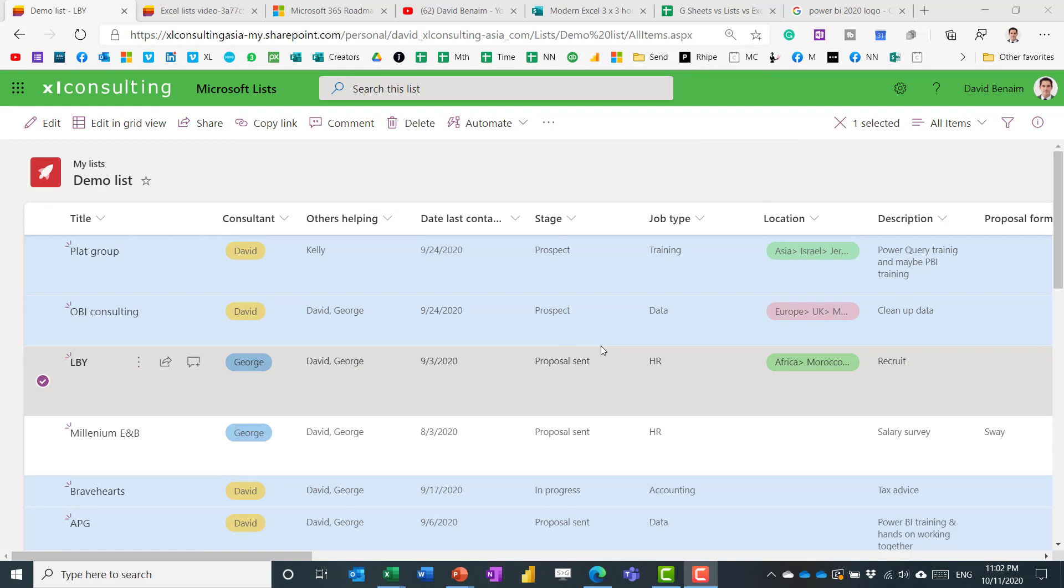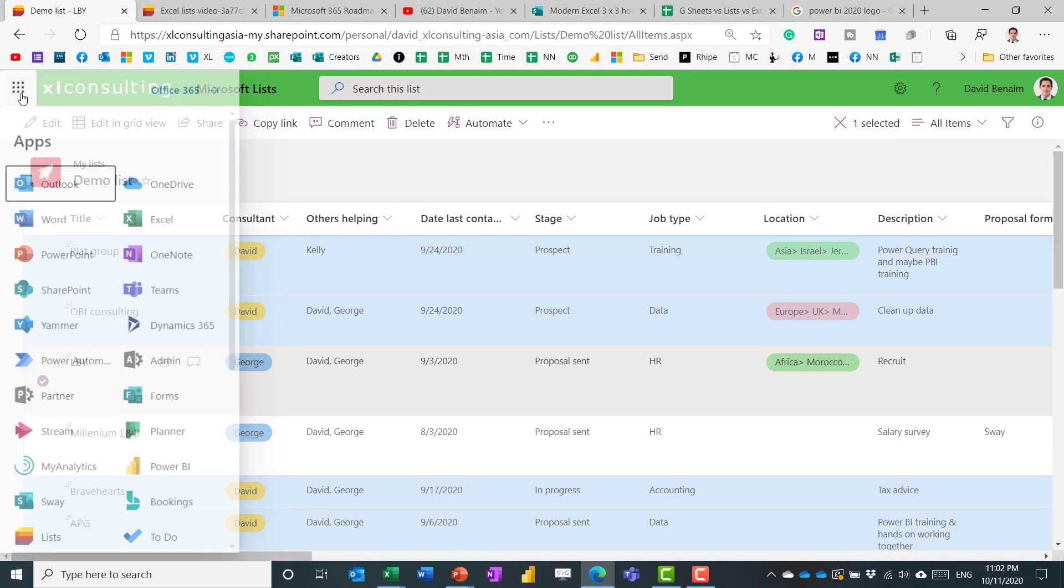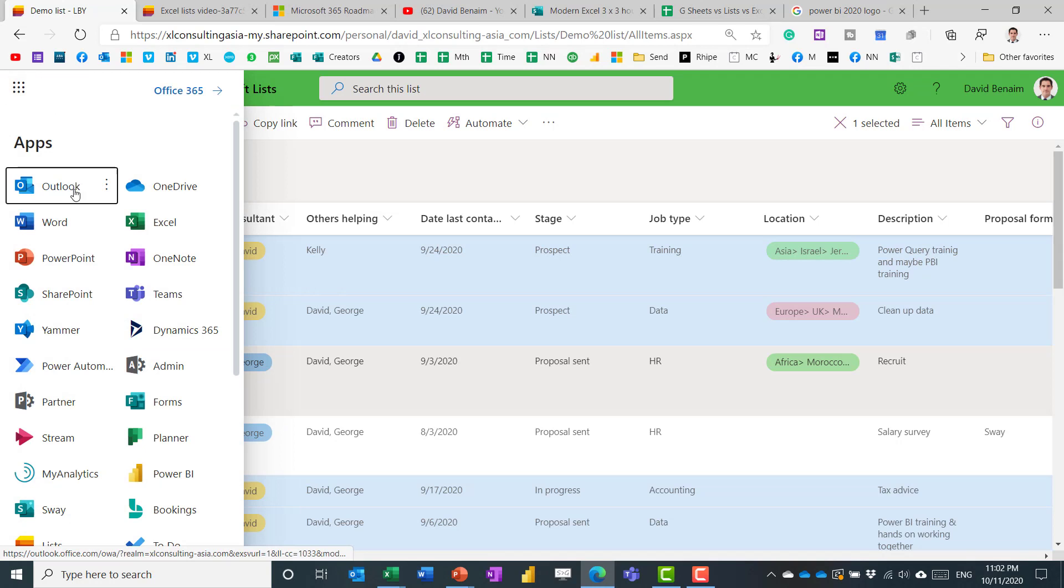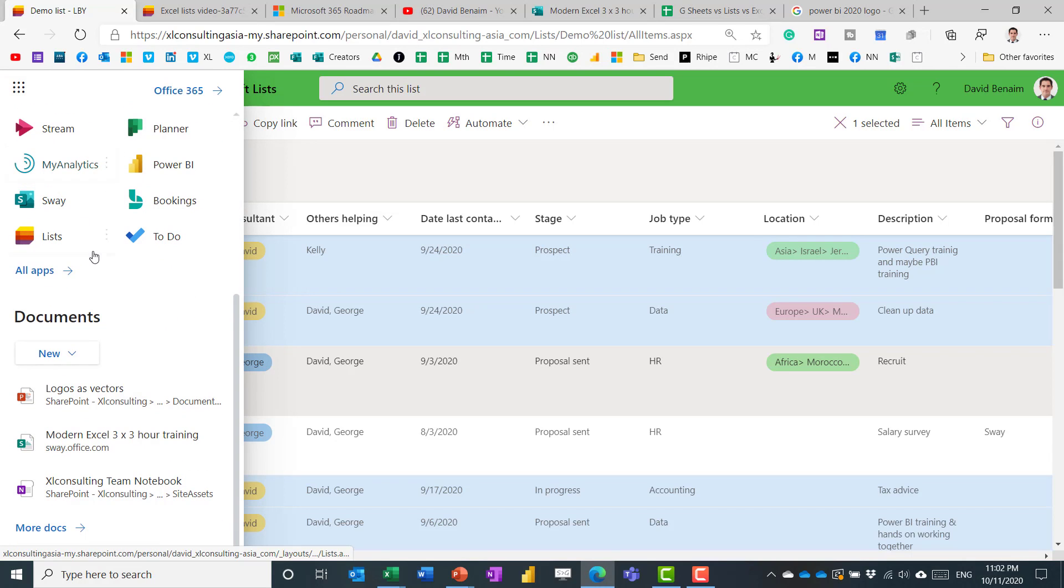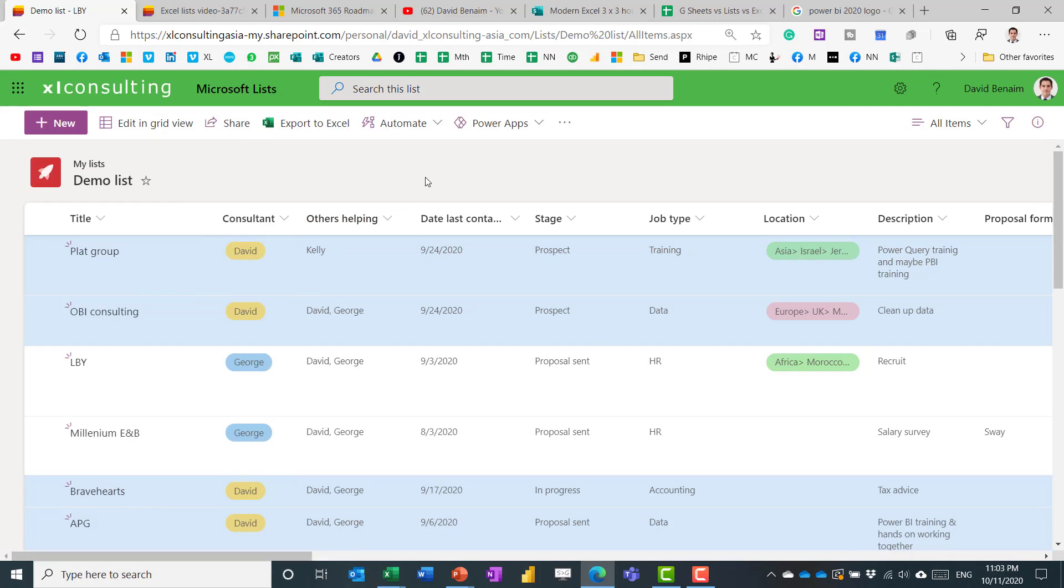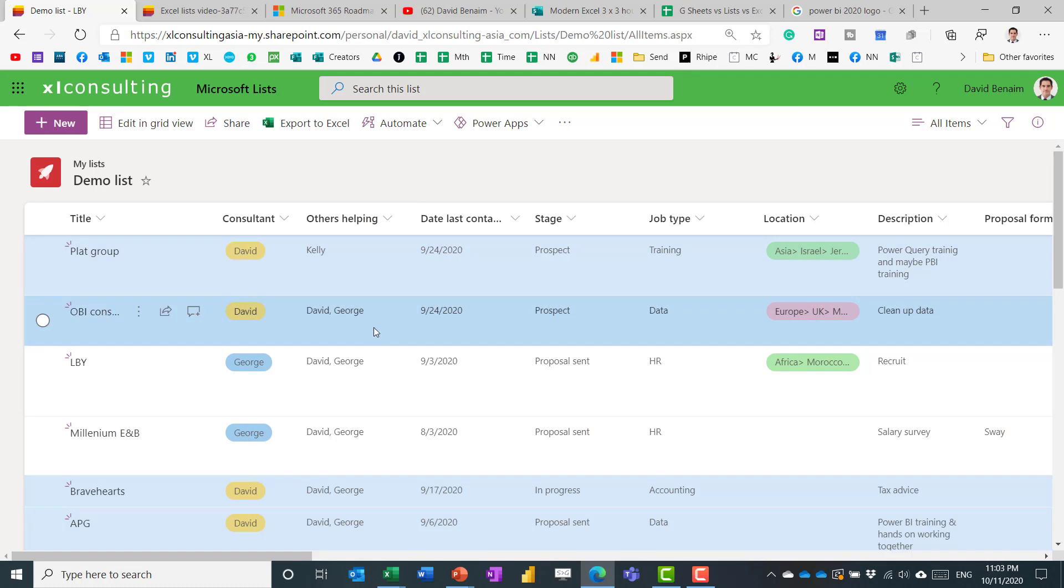Here we are in Microsoft Lists. You can access it by clicking on this waffle picker and then choosing Lists over here. You can also access it via Microsoft Teams, and there is a mobile application coming soon as well.